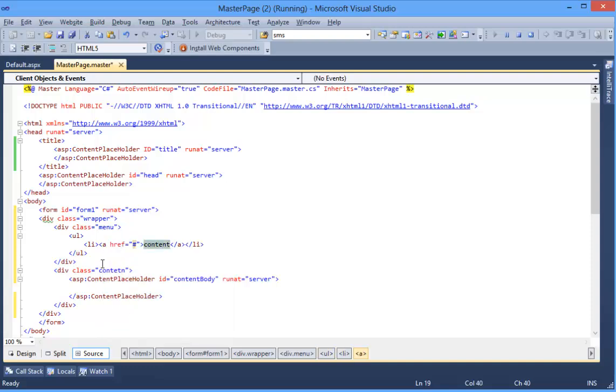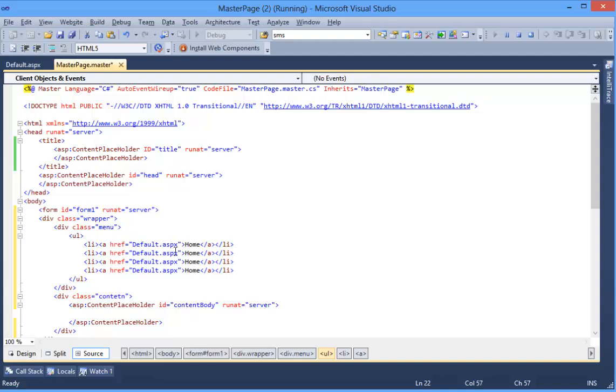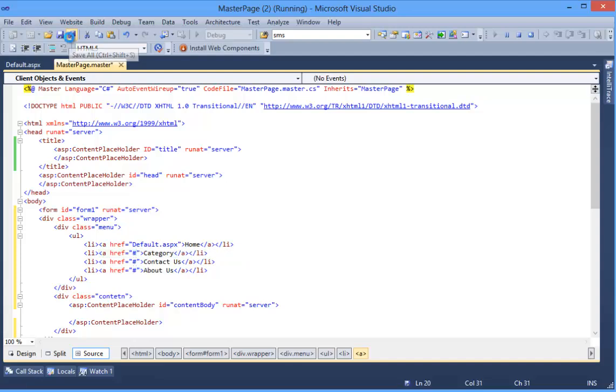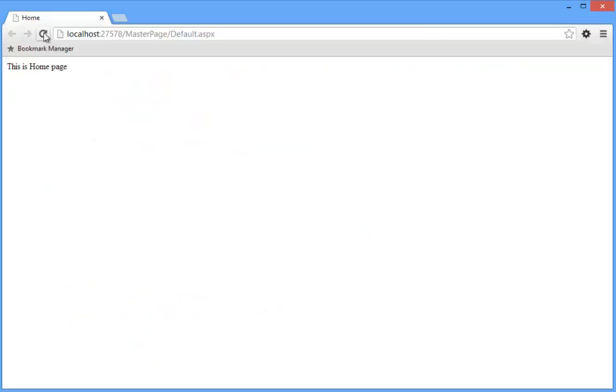In it: ul, li - Home, this is default.aspx. Similarly we can add: this is for Category, Contact Us, About Us. We don't have these pages. Okay, now again refresh the page. All right.